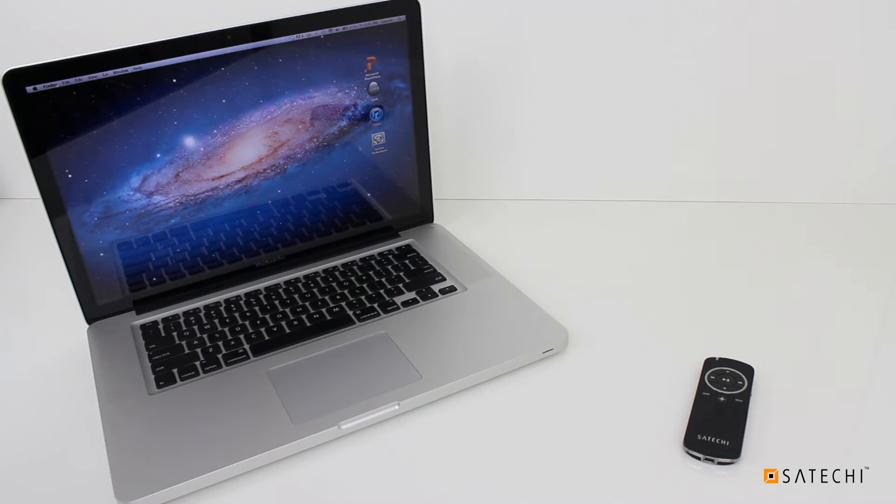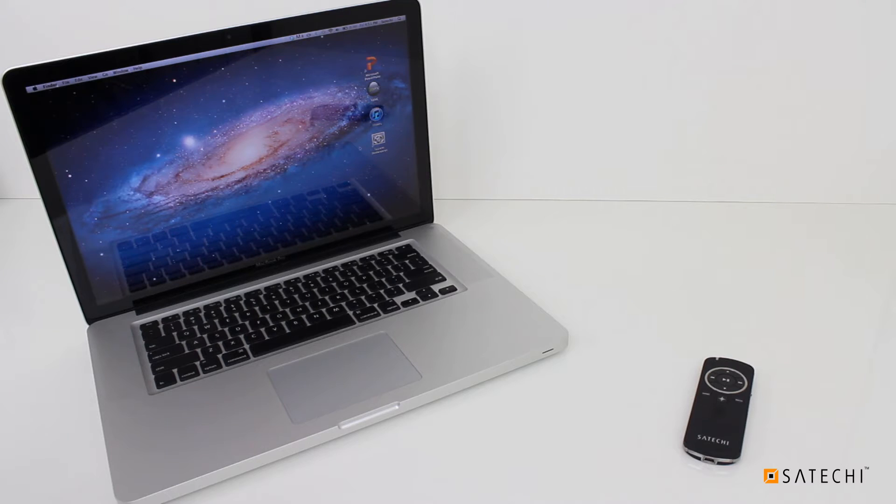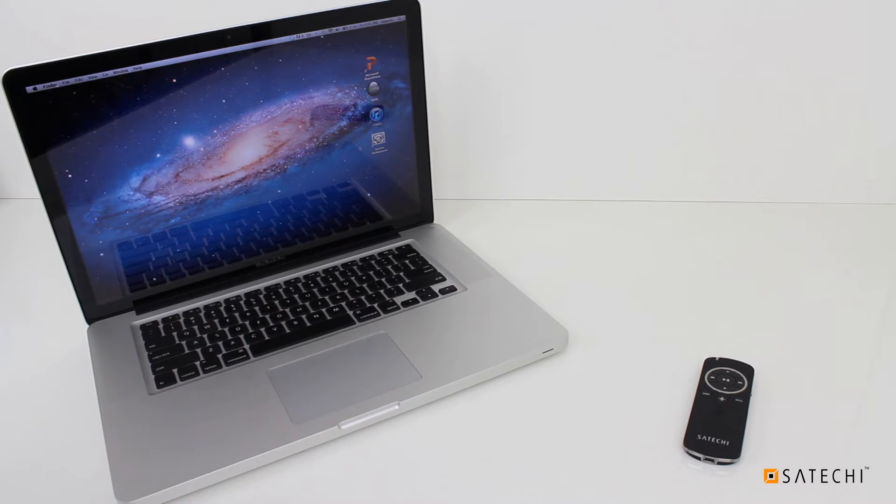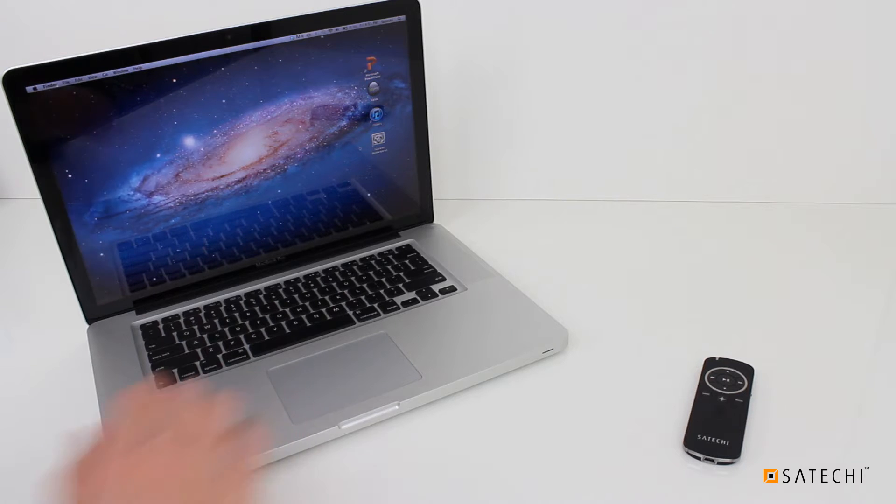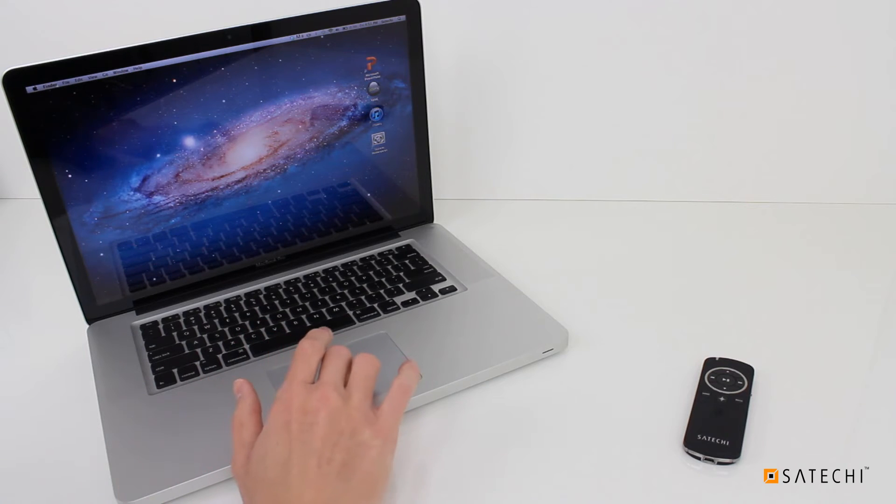Before using your Smart Pointer with your Mac, you must pair it via a wireless Bluetooth connection. To start this process, on your Mac, open your System Preferences.